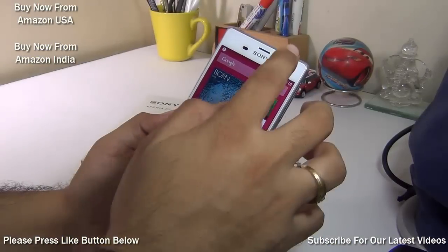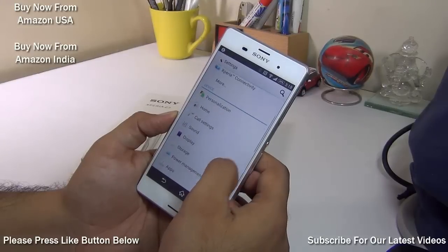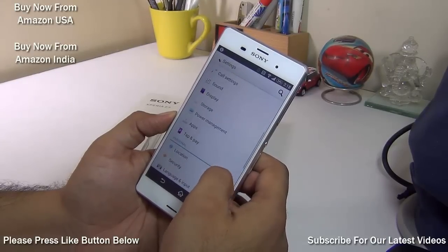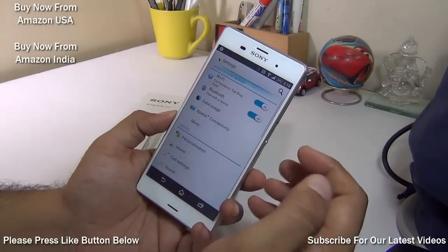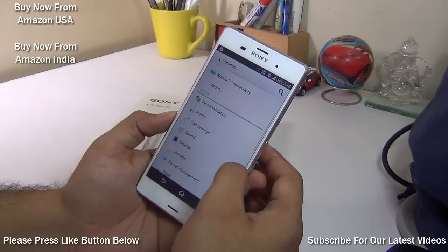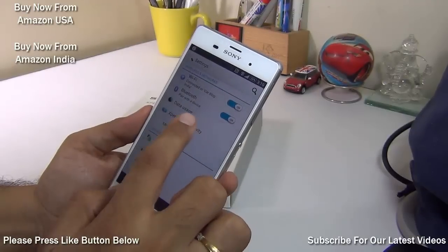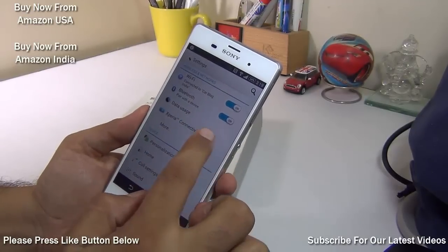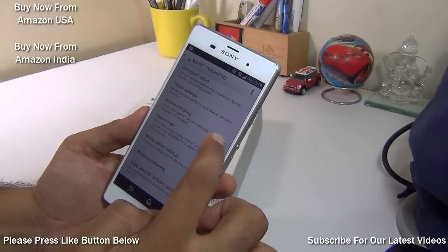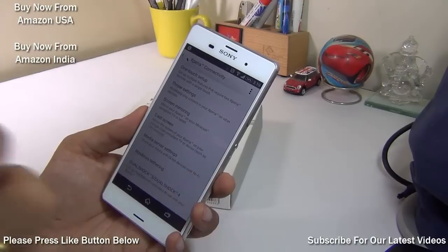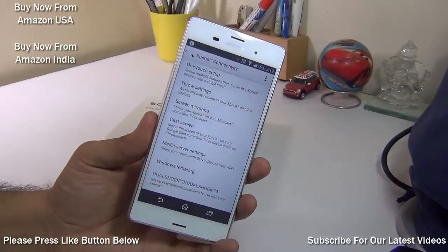Does it support wireless display? Yes, it supports DLNA and can connect to standard wireless displays and large-screen TVs. To use it, go to Settings → Wireless Settings → Xperia Connectivity, where you'll find options for screen mirroring or casting to televisions or Miracast dongles.